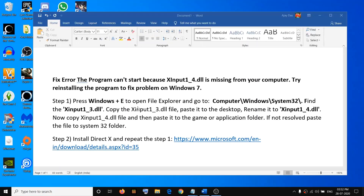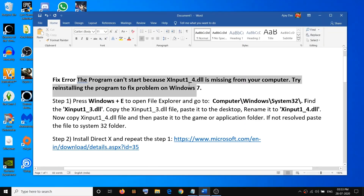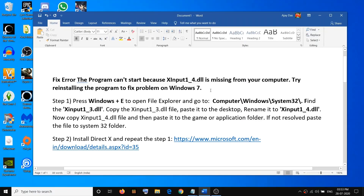Hello guys, welcome to my channel. Today in this video I am going to show you how to fix the error: 'The program can't start because xinput1_4.dll is missing from your computer. Try reinstalling the program to fix the problem.' So if you are receiving this error message whenever you try to launch any game or application on Windows 7, please follow the steps shown in this video.